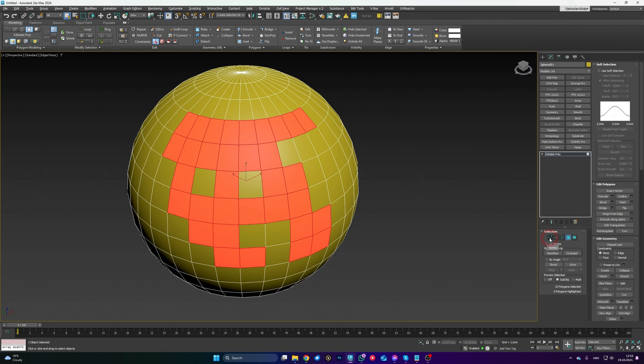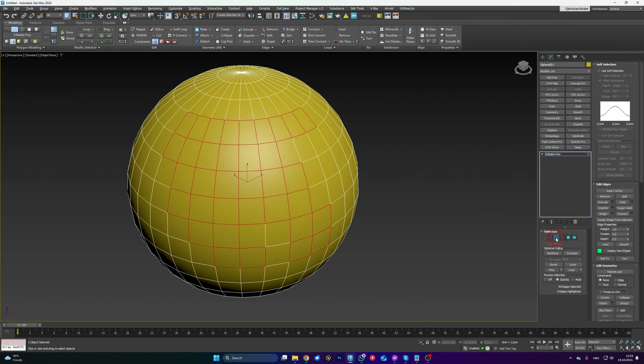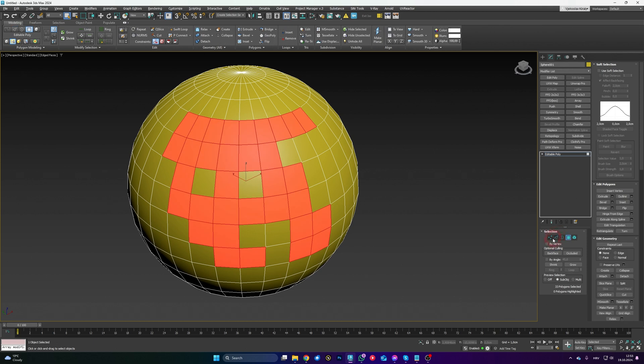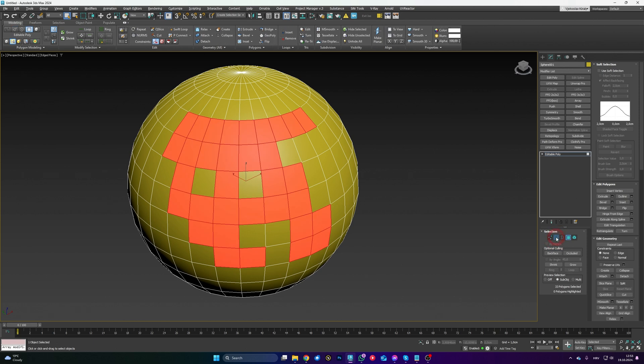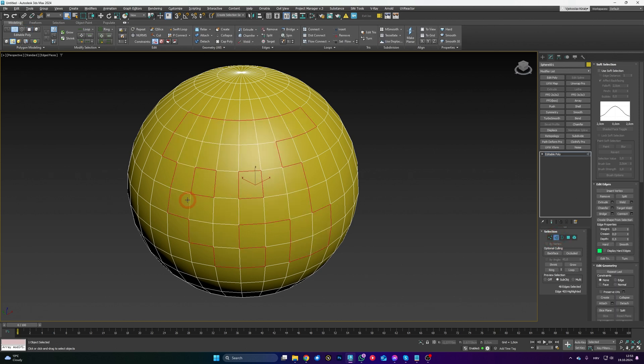You know when you want to convert a polygon selection to vertex selection or edge selection, you're just going to hold Control and click on Edge, it's going to select all the edges. Well, if you just click Shift on the edge mode, it's also going to do the edge selection.